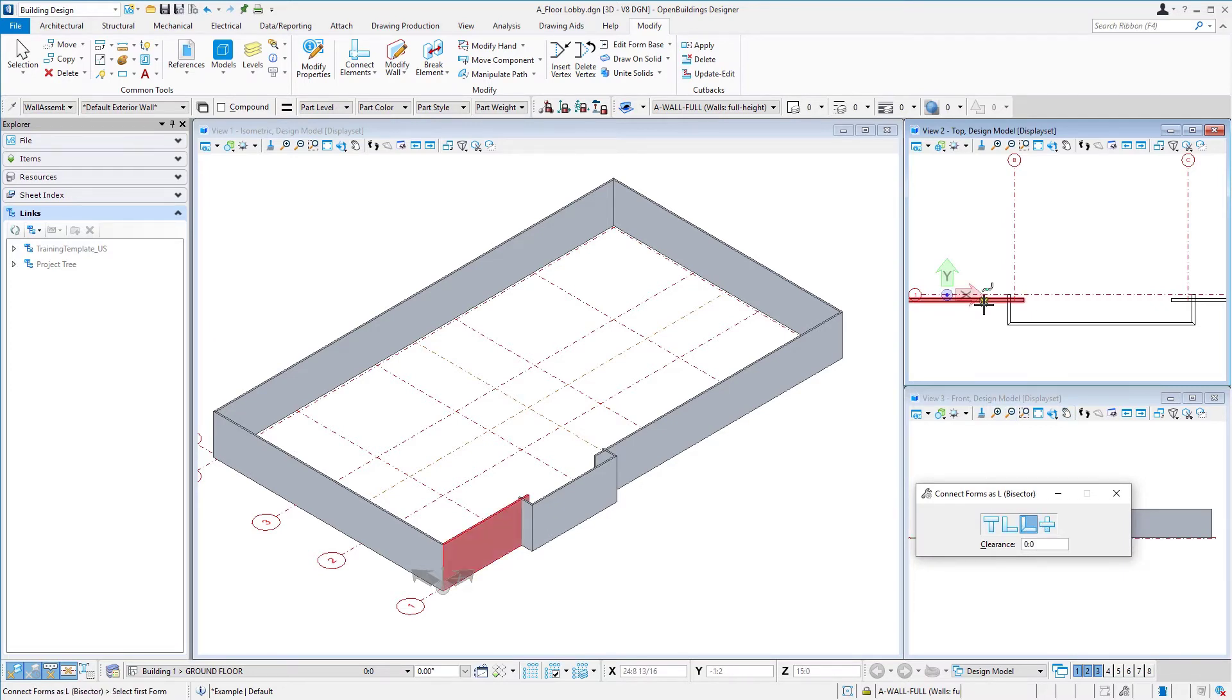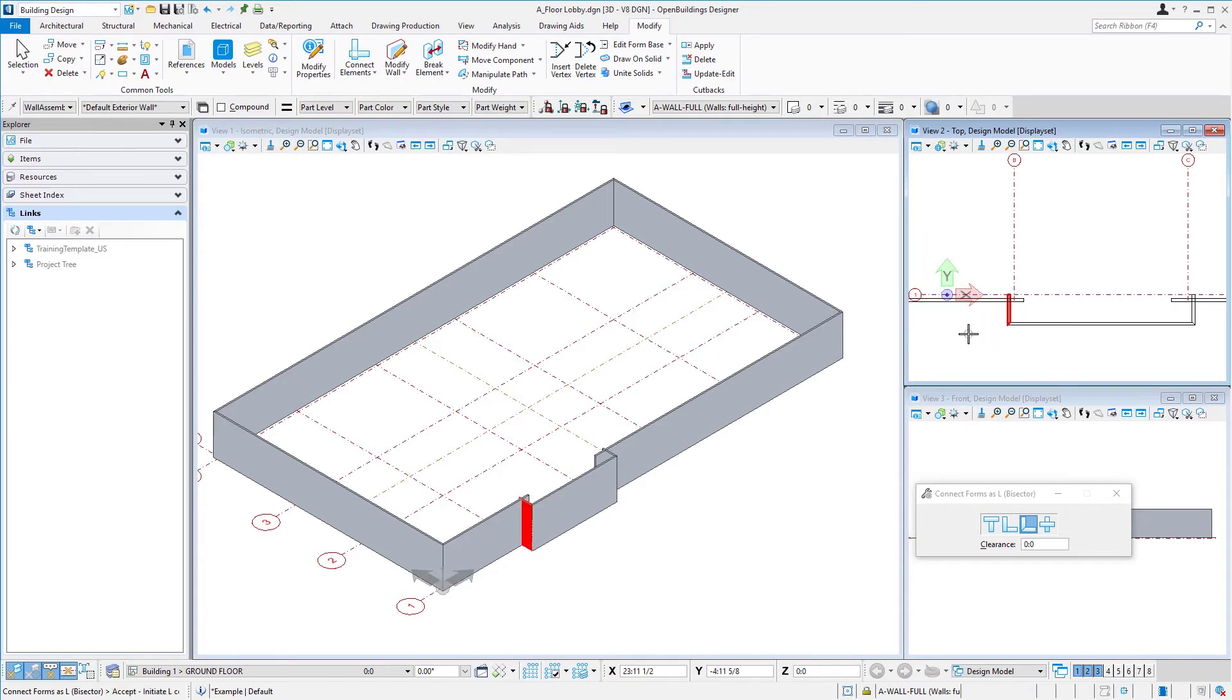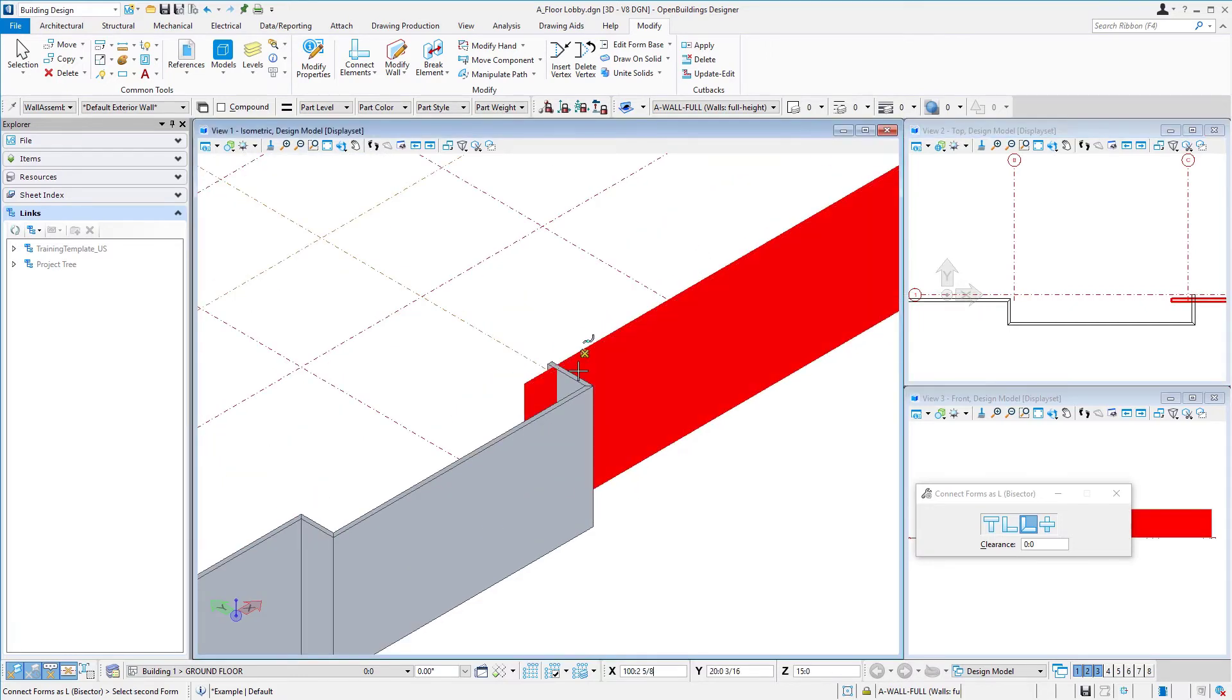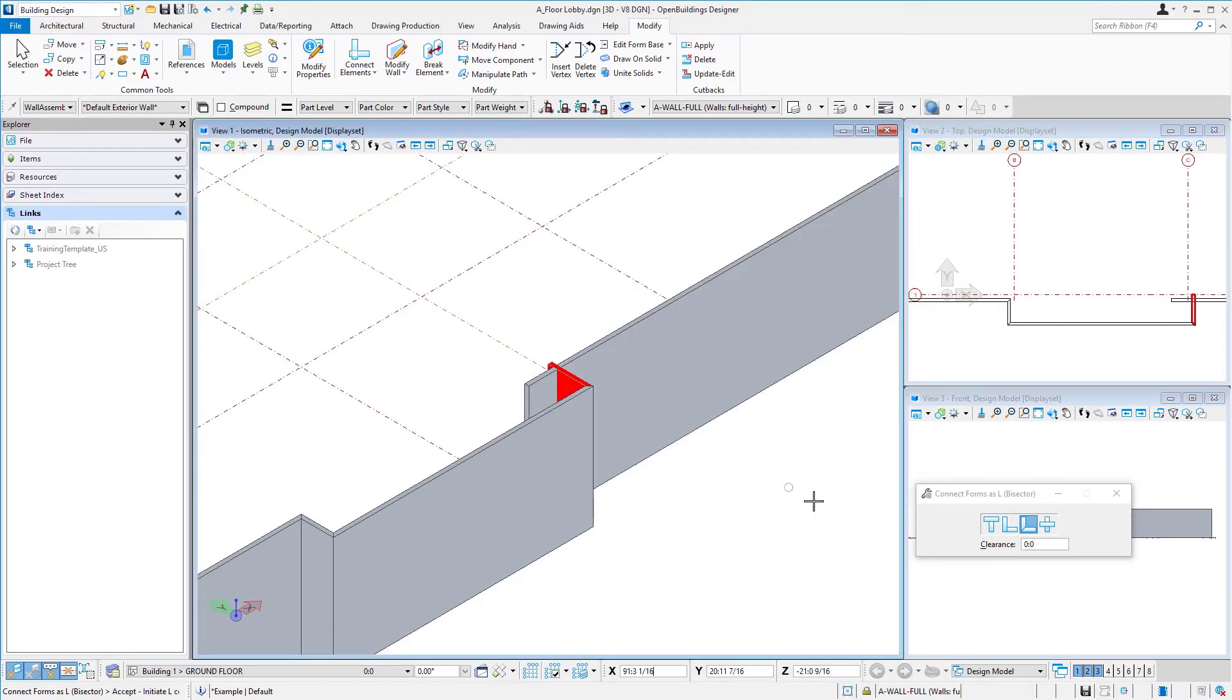It's fairly simple. We're going to pick the first wall and then pick the second wall. I could do that in the top view, or I could come here and work in my isometric view, doesn't matter.